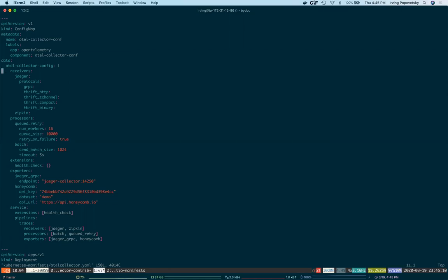As you can see, I have Jaeger and Zipkin receivers set up to receive traces in those formats. I also have exporters set up for Jaeger that forwards to the Jaeger all-in-one instance as well as to Honeycomb.